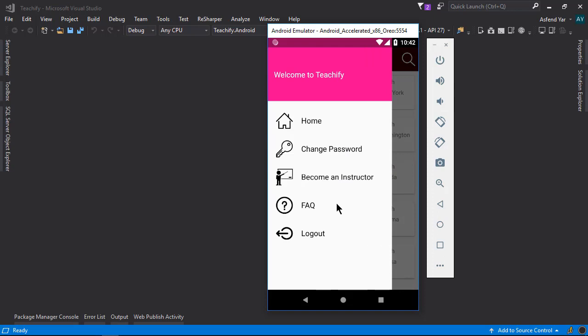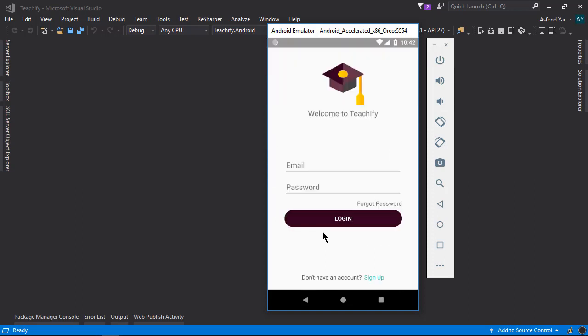Now let's click this logout option. And it will clear our credentials and will take us back to the login page.